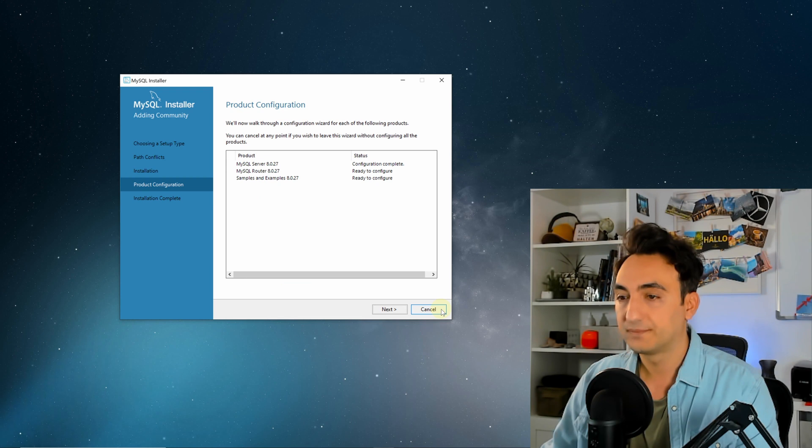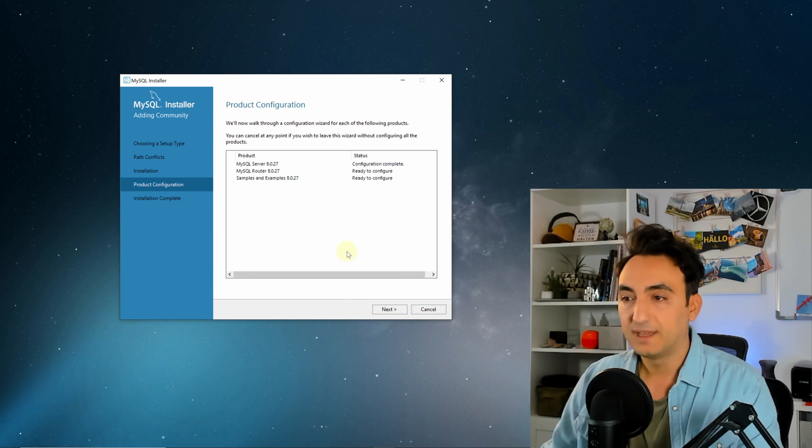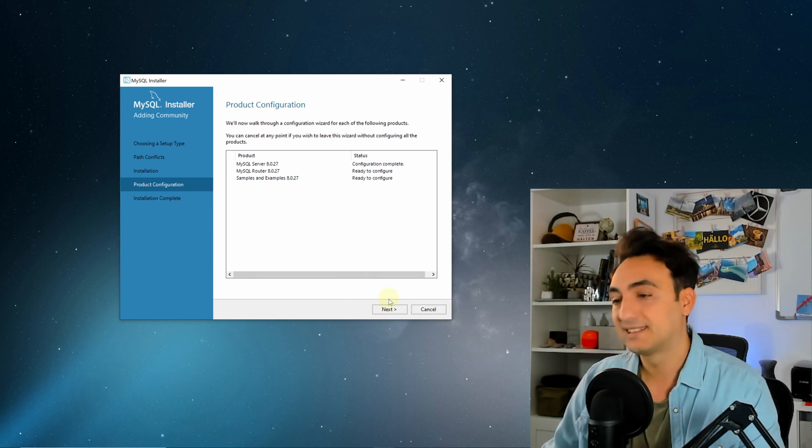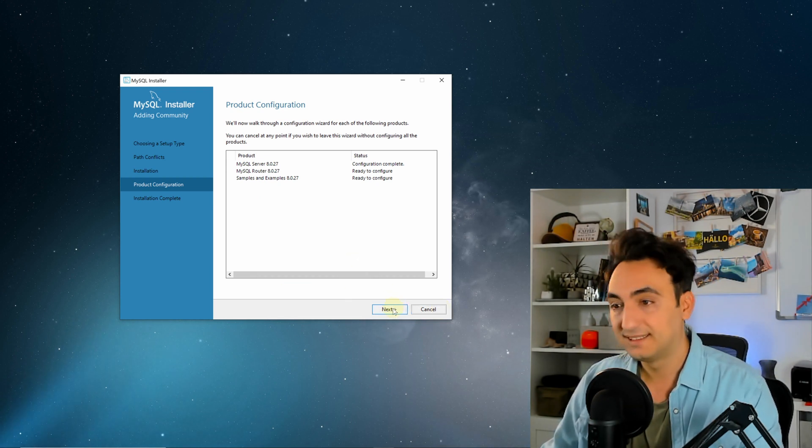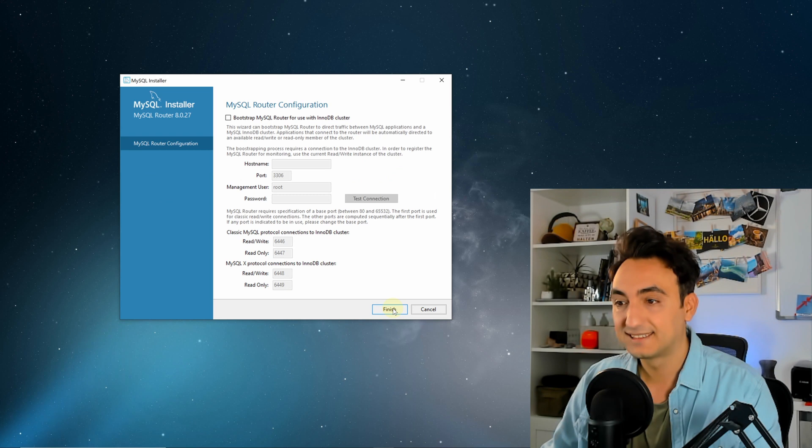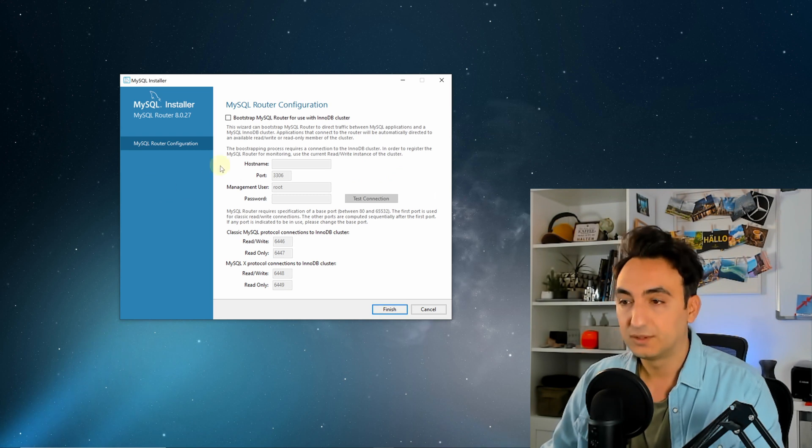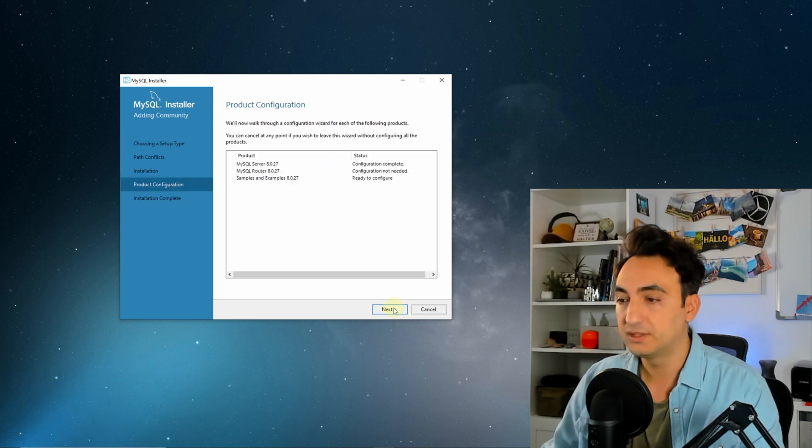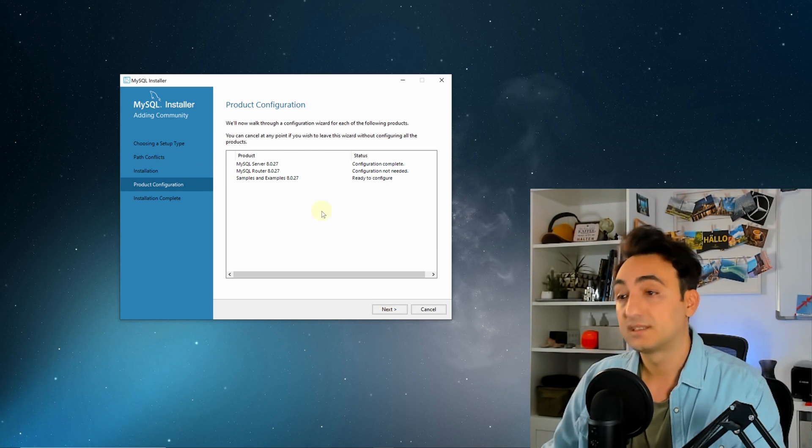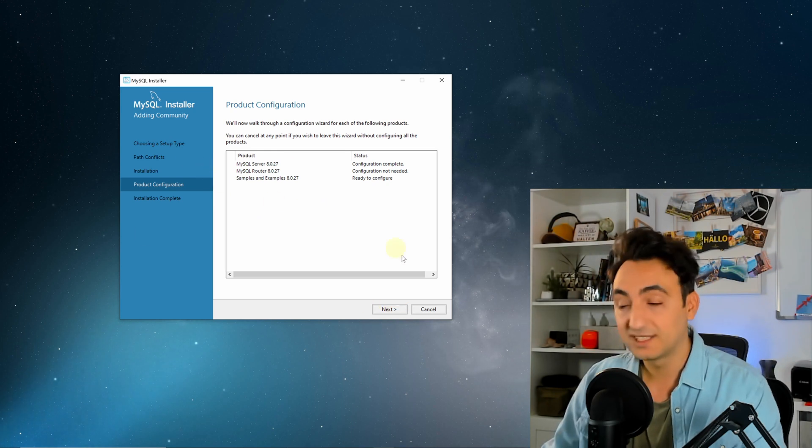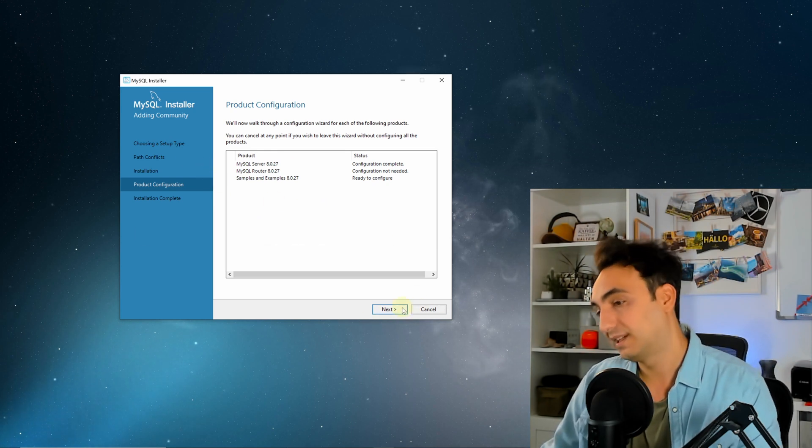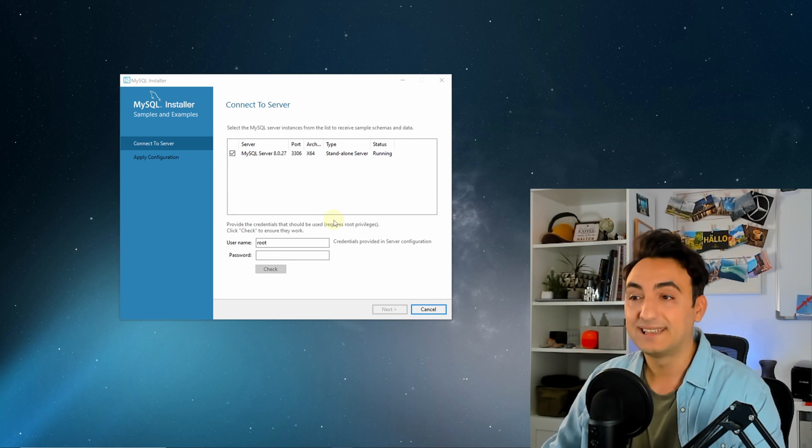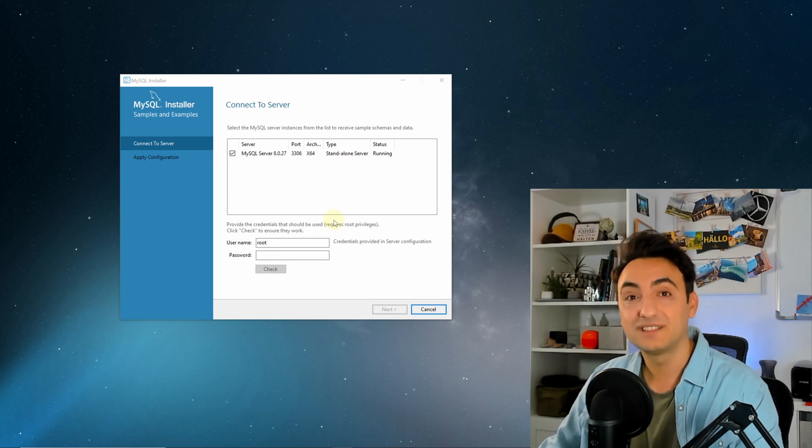After that there will be more configurations. Next, don't change anything. We're gonna stay with those configurations. We're gonna click on finish. After that, some more configurations. Finish.